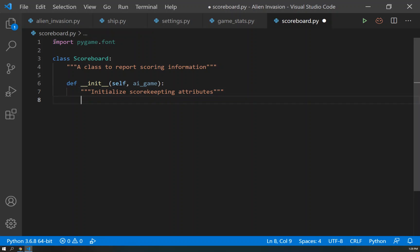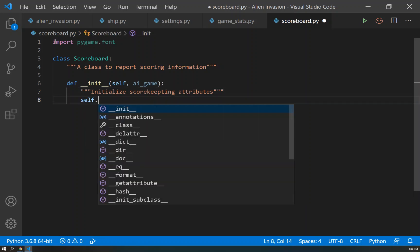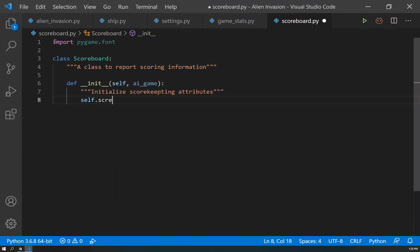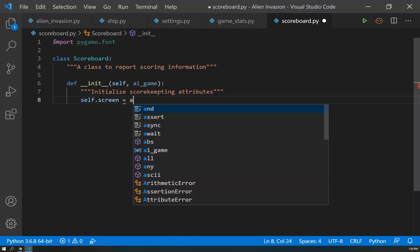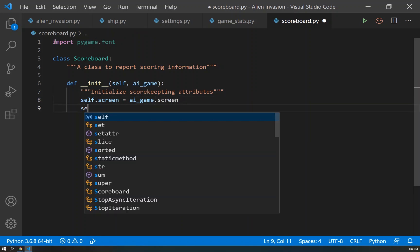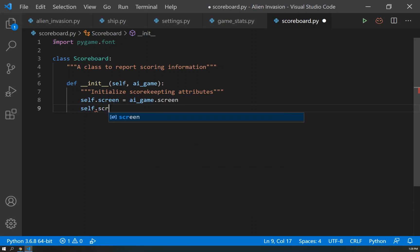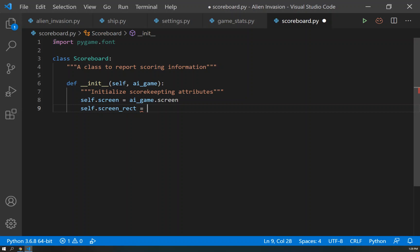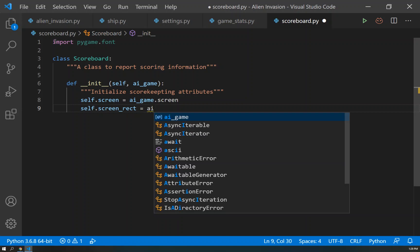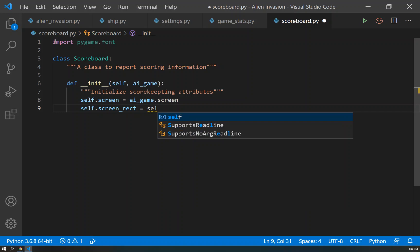So what's the first thing we're going to have? Well, we need a self.screen. And of course, that is going to equal our ai_game.screen. We're going to need a self.screen_rect. And of course, that's going to be ai_game - sorry, we'll just go self.screen. We can get it directly from the self.screen.get_rect.